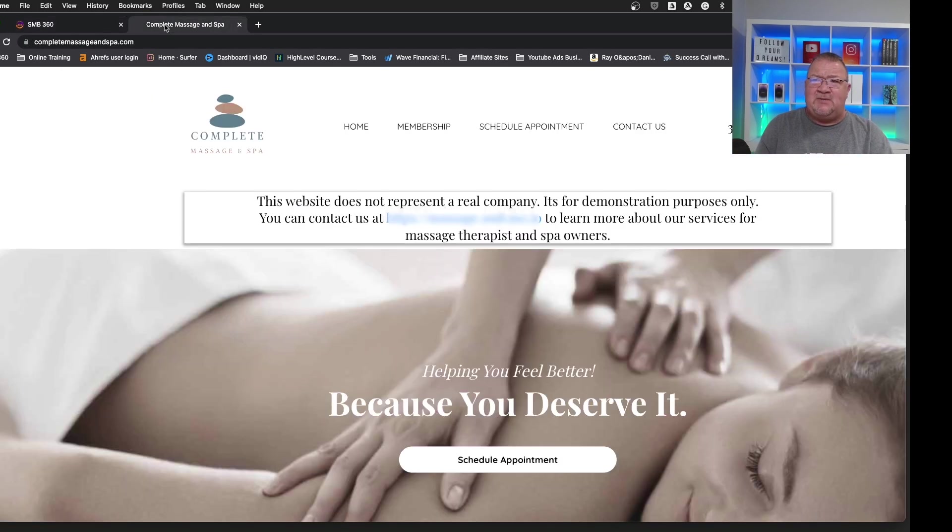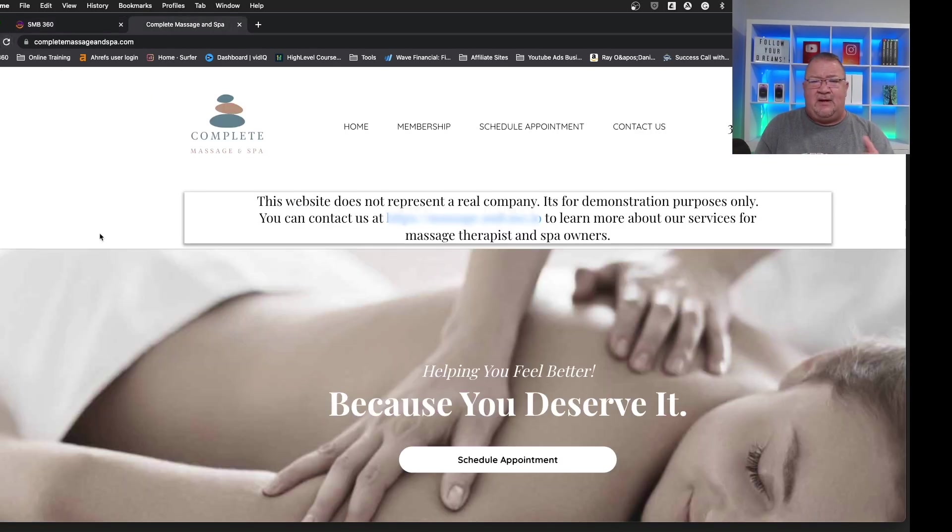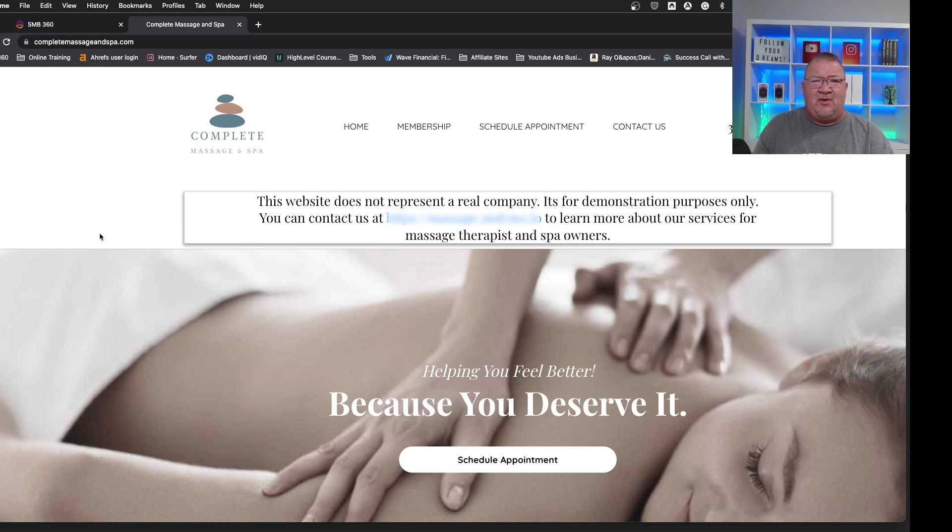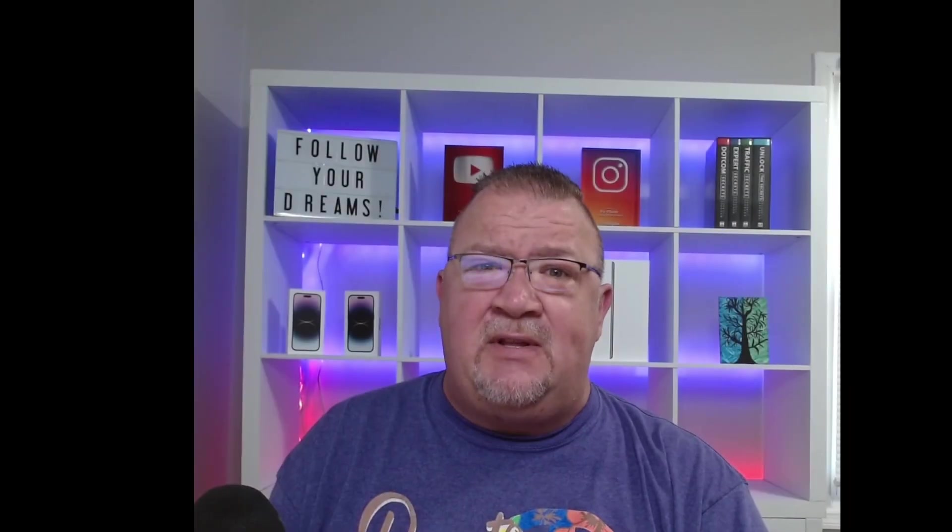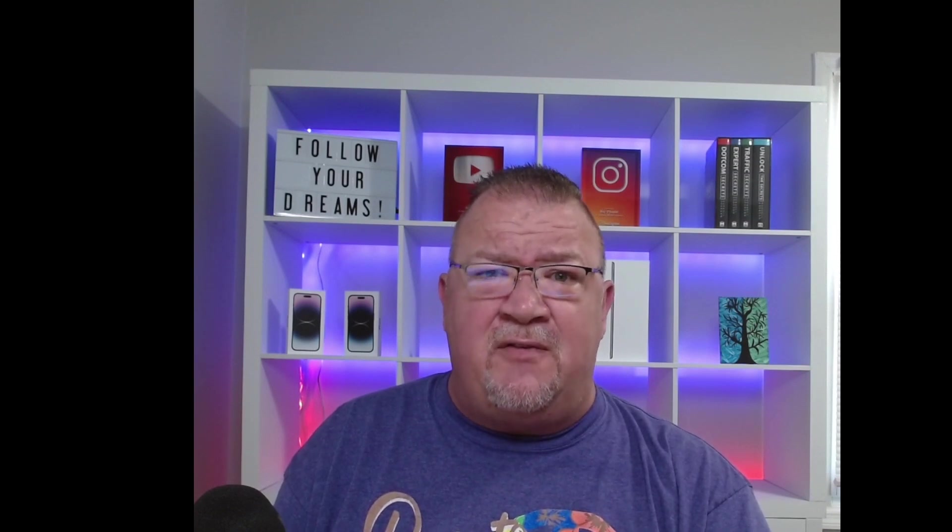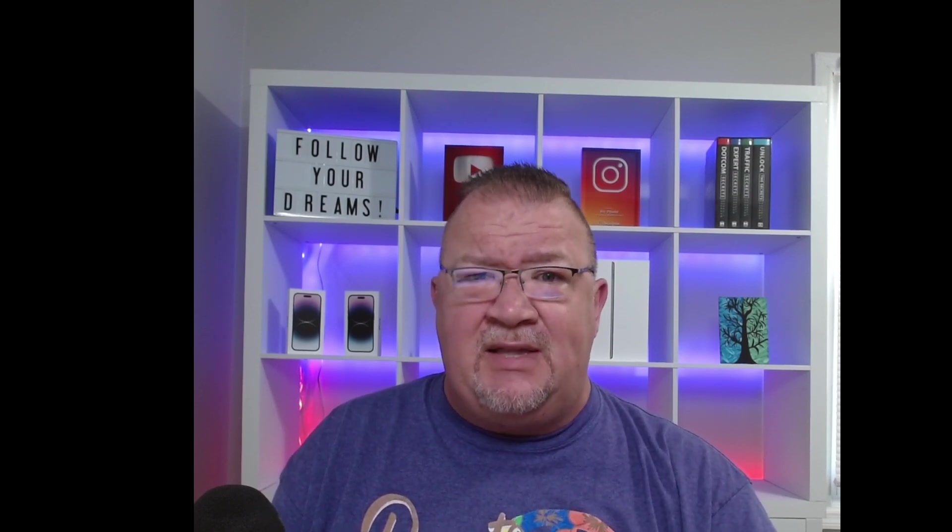Other than that, that's what we've got here for the website chat widget. If you are interested in High Level and getting some additional High Level training, please see the link in the description below. I do have a free course I'm offering that covers everything related to High Level and gives you all the information that you need to know. Thank you so much and have a great day.